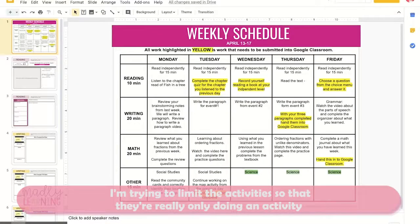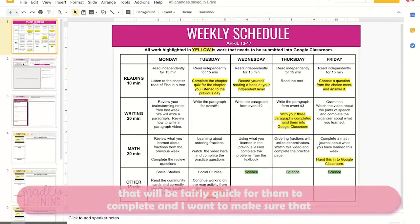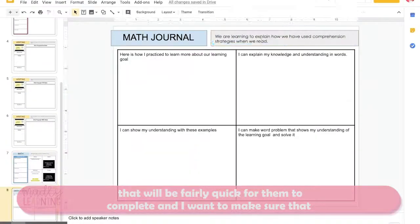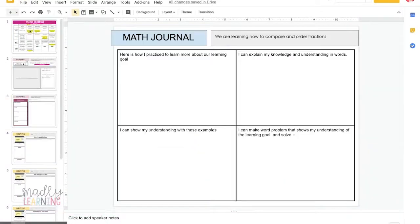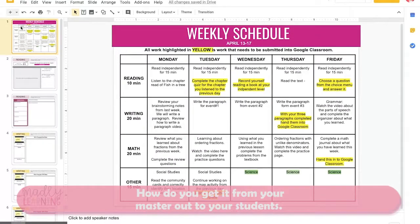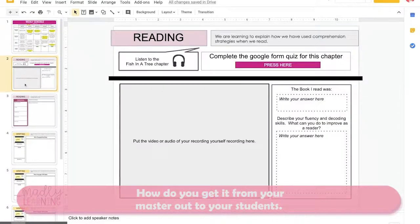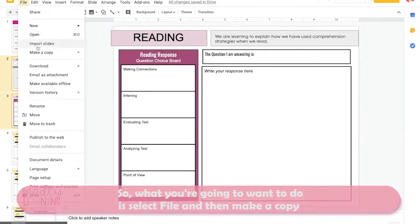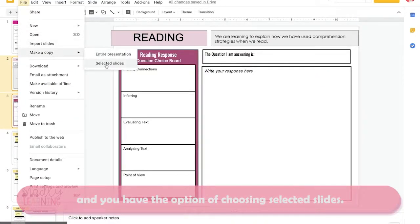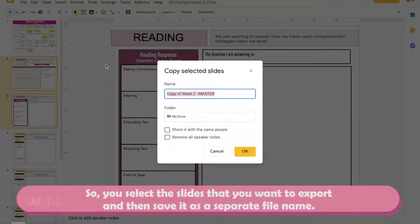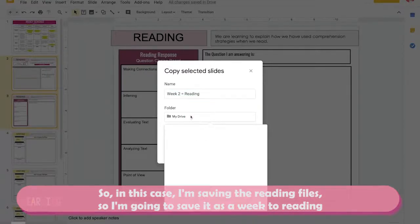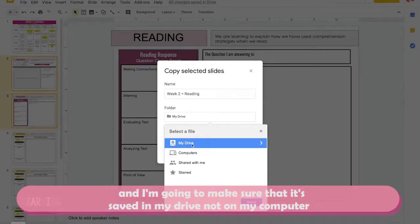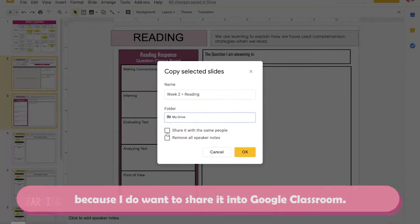I'll try to limit the activity so they're only doing something fairly quick to complete, and I want to make sure all of my learning goals are updated. Now the question is, how do you get it from your master out to your students? You're going to select File and then Make a Copy, and you have the option of choosing selected slides. Select the slides you want to export and save it as a separate file name — in this case I'm saving the reading file as 'week two reading,' making sure it's saved in my Drive so I can share it into Google Classroom.